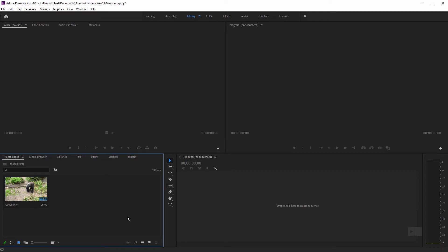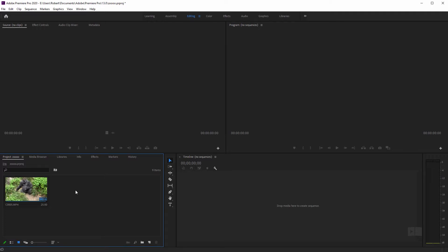Hey, what's up? Today I'm going to show you how to divide one really long clip into several multiple clips in your project panel.